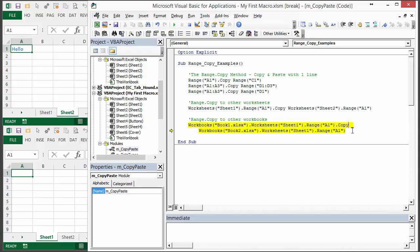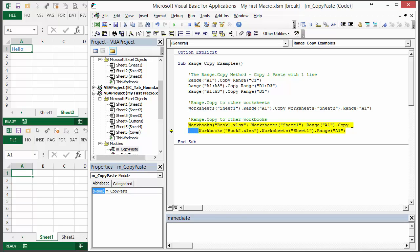You also notice I broke this into two lines and I did that with this underscore character here. If you end the line with an underscore character you can then continue it on basically to the next line. So space underscore character and then you can continue that code onto the next line. I usually also indent it here just so I know that that line's continued on. It's a little easier to read that way.